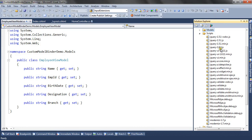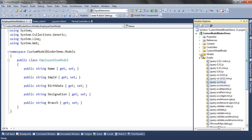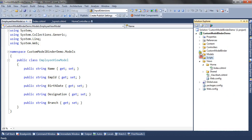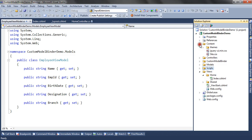That is jquery.ui.min.js. In the content folder, I have added the CSS file jquery.ui.min.css.